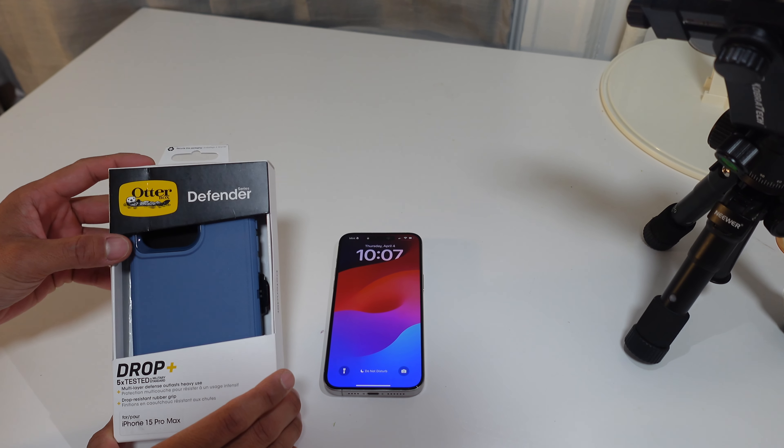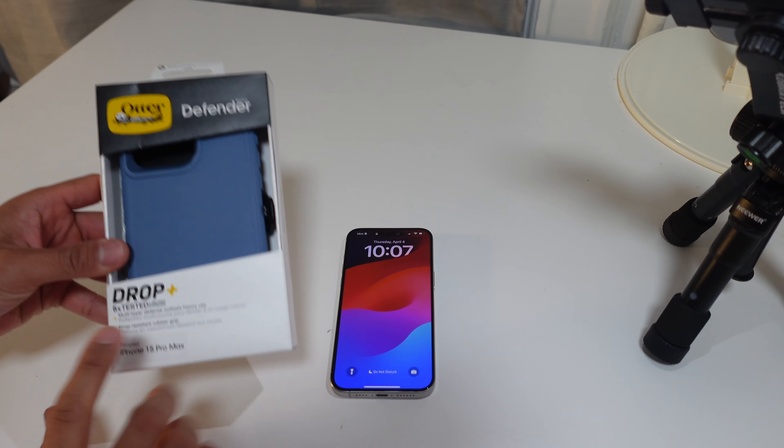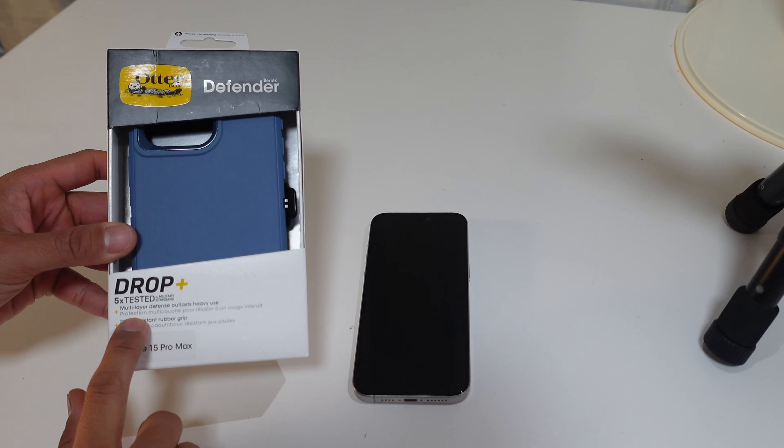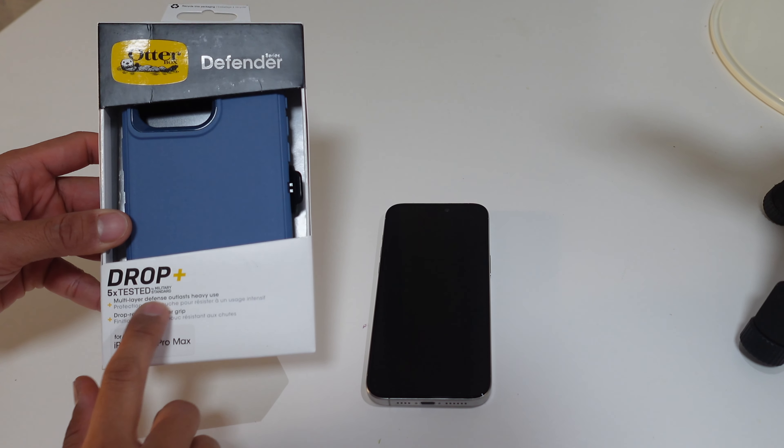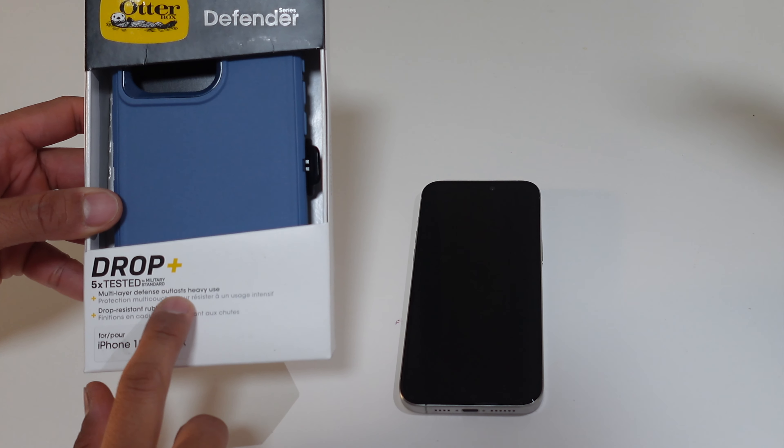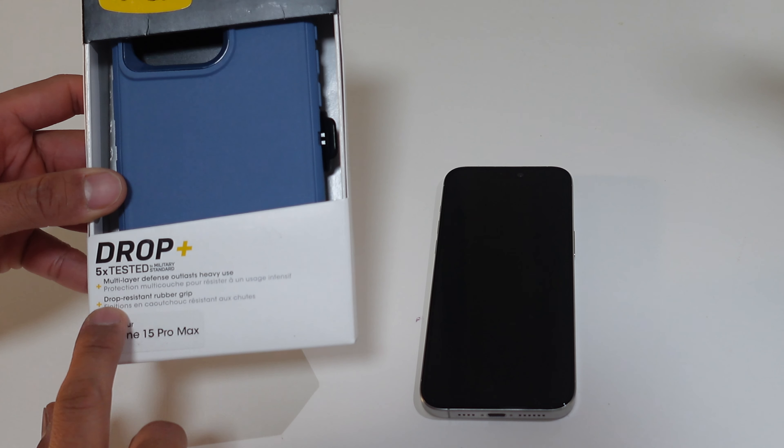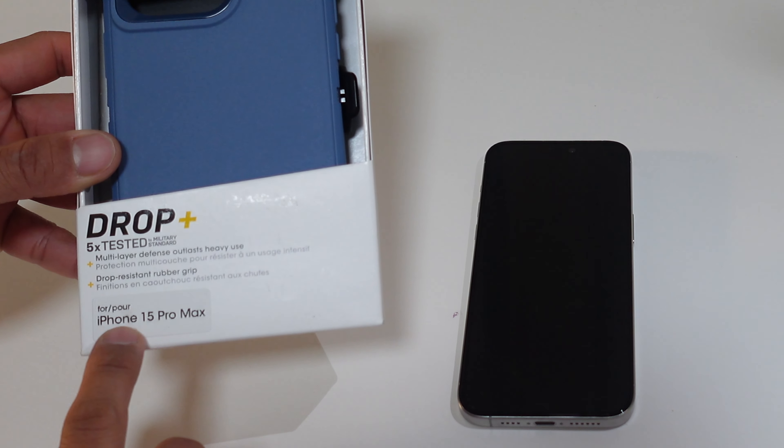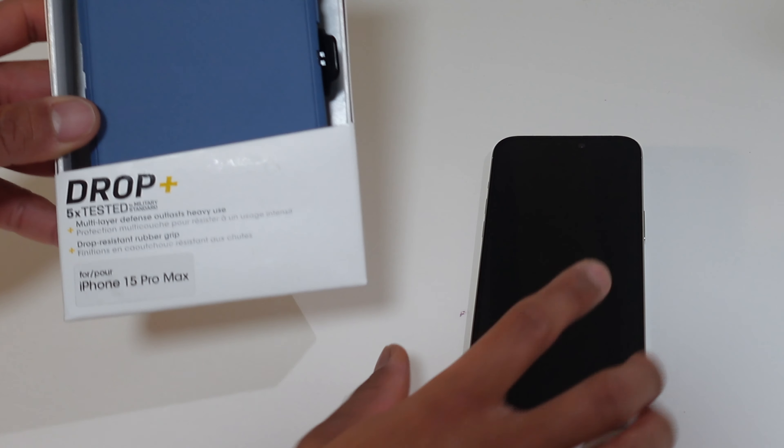Right here we have the OtterBox Defender Series, five times tested to military standards. Multi-layer defense, outlasts heavy use, drop resistant rubber grip for the iPhone 15 Pro Max.